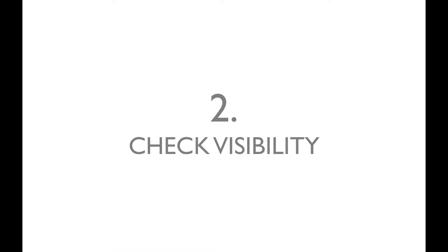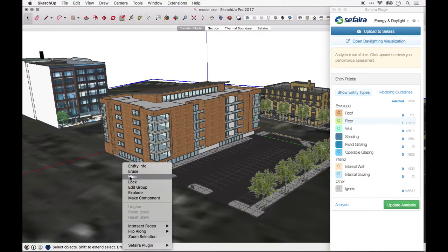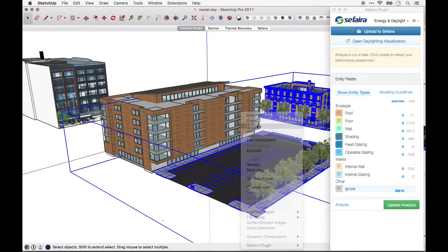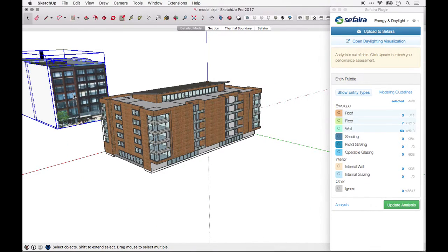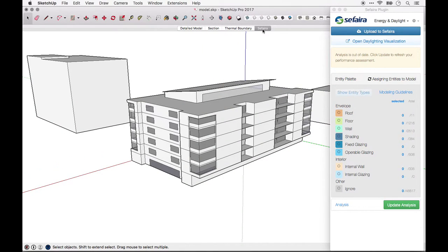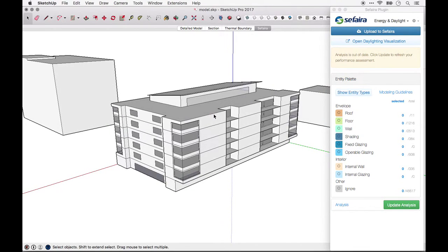2. Check visibility. Make sure only analysis elements are visible and everything else is hidden. This means hiding elements like topography, landscape elements, and any surrounding buildings that are not required for shading on the primary building. We recommend setting up a scene with this visibility saved so that it's easy to return to a view that can be used for Sapphira analysis at any time.